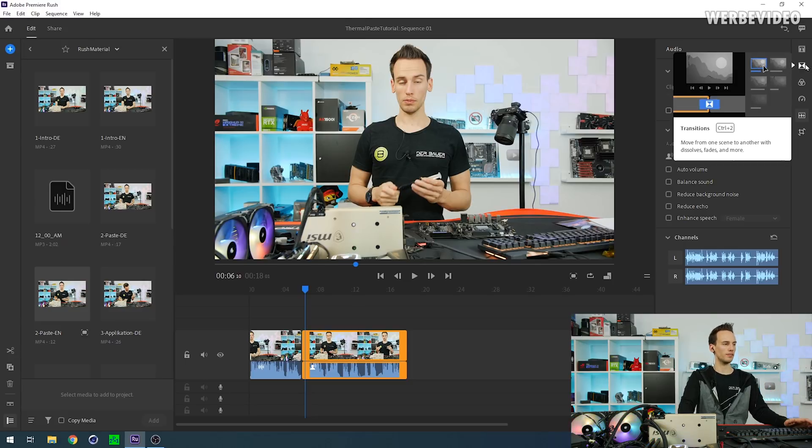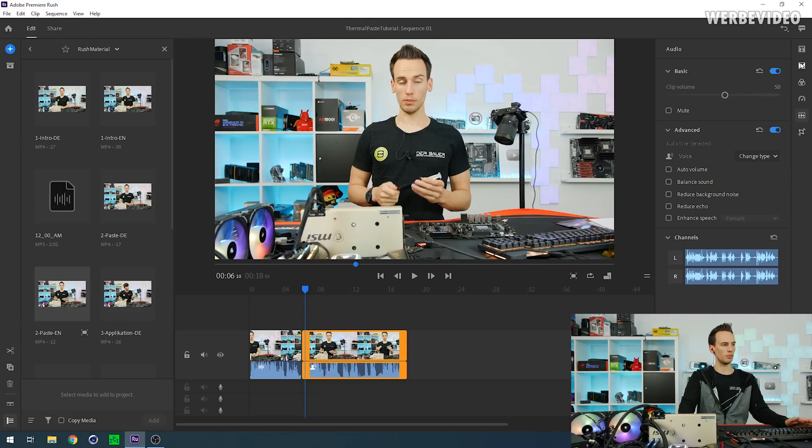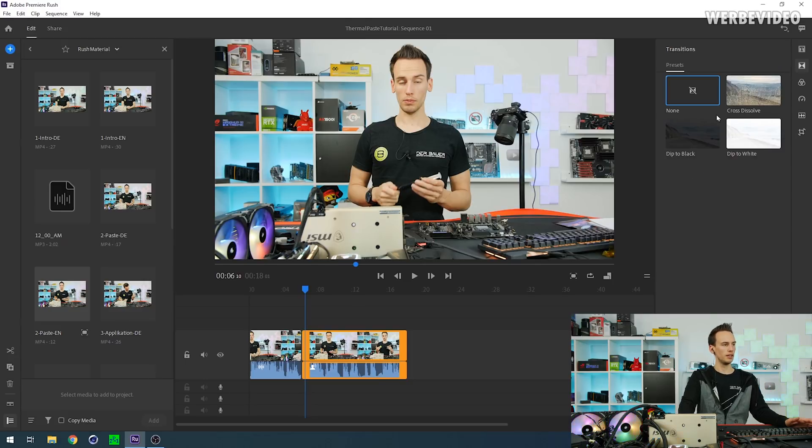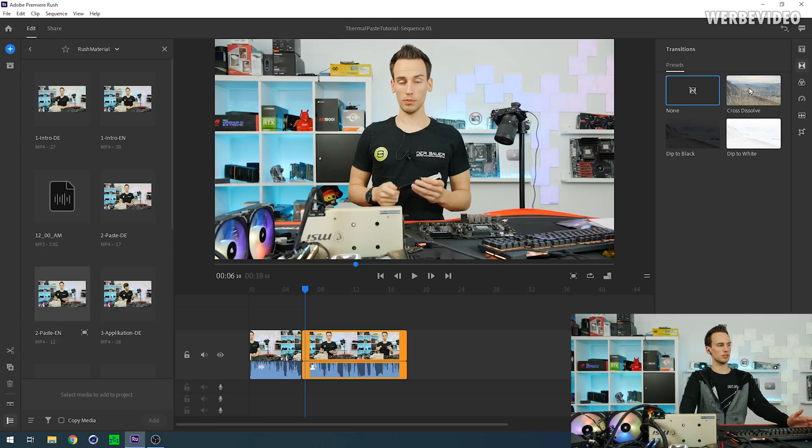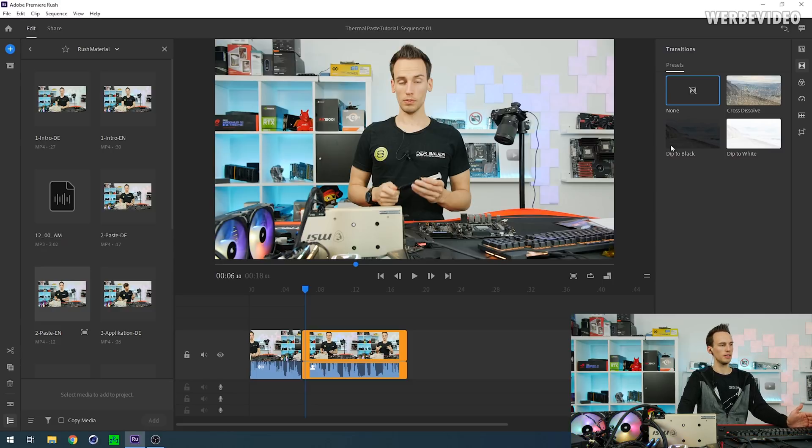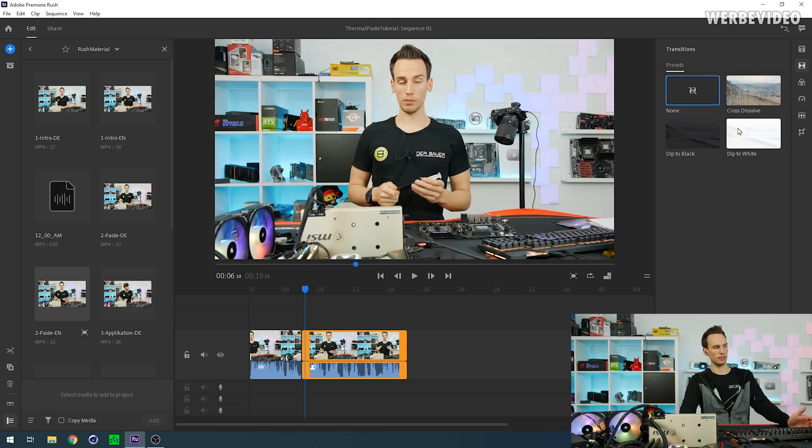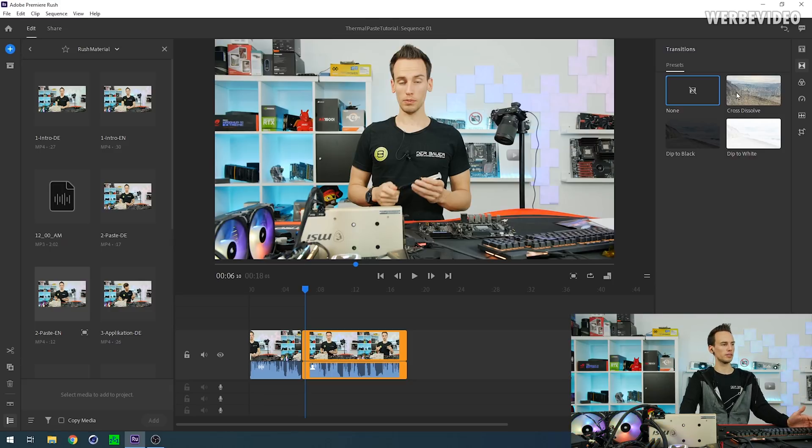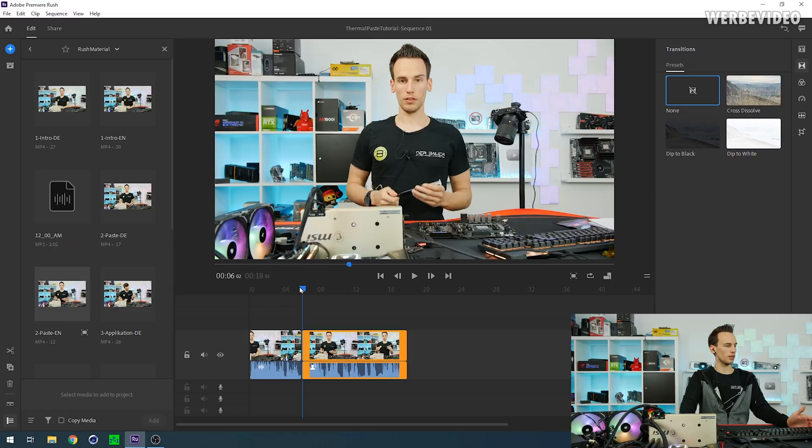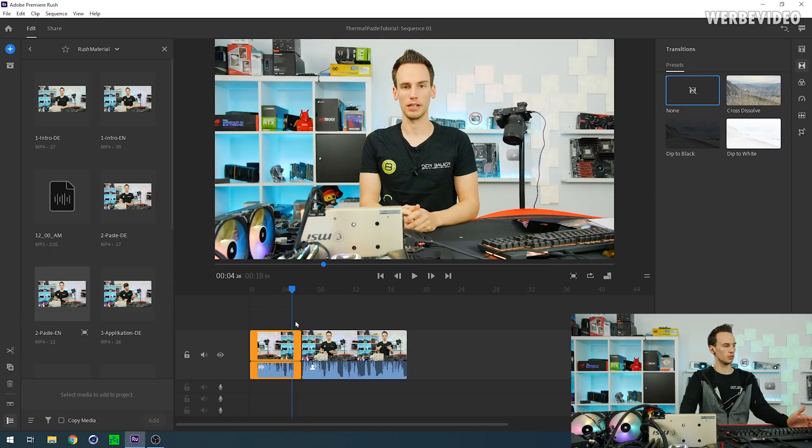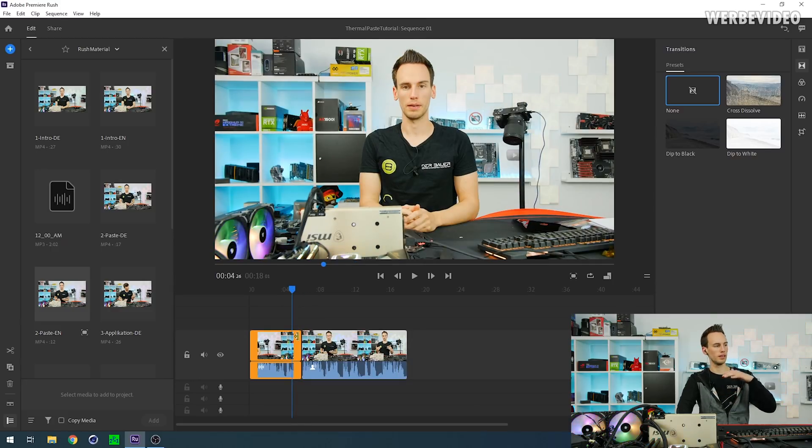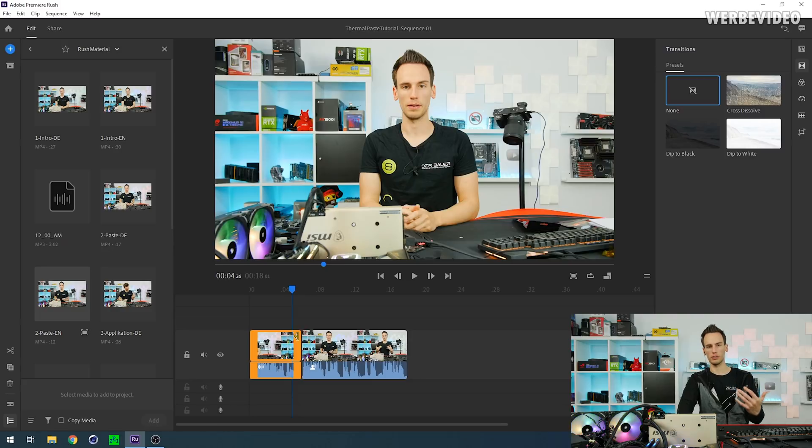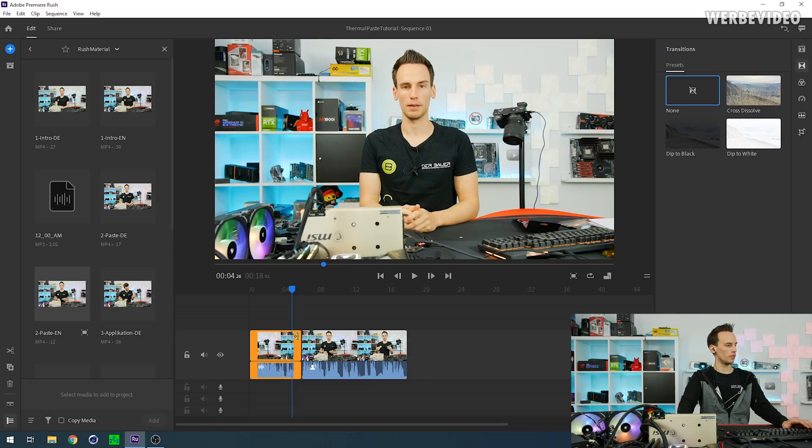But so between those two clips you just press play. You see there's a very hard cut, and to prevent those hard cuts you have transitions which are on the top right here. There are different transitions you have. Cross dissolve, dip to black, and dip to white. Dip to black and dip to white is more like a thing for intro or outro I would say. And cross dissolve is something I personally use quite often between two scenes to have like a smooth transition within the clips. But you can also just press Ctrl+D.